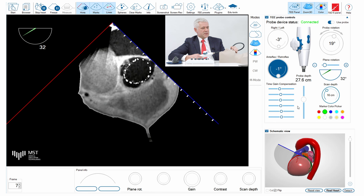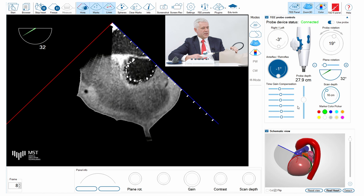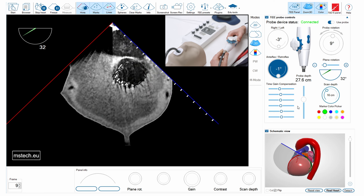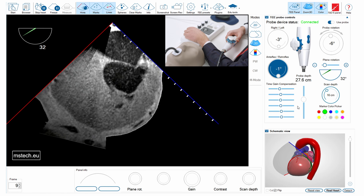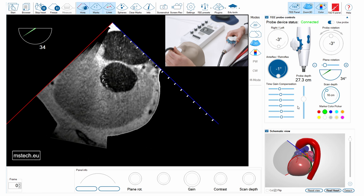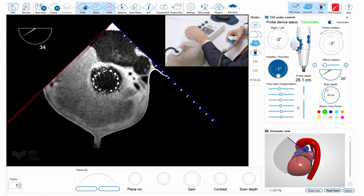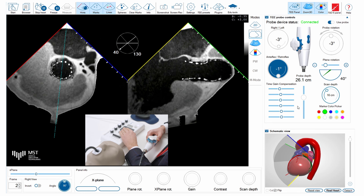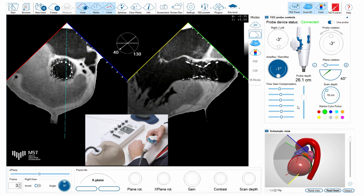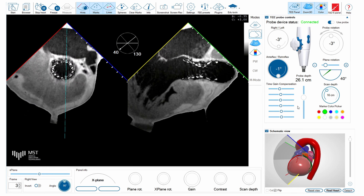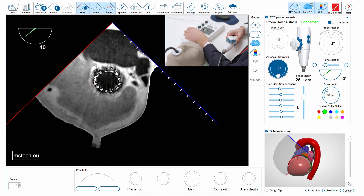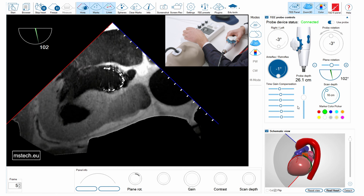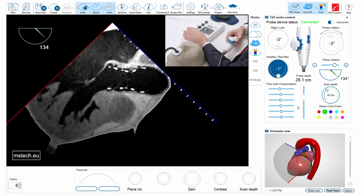Now we can see the stent very nicely. If I put the stent in the center of the image, I have to adjust a bit the depth and also the angle. I can use the X-Plane mode to see the long axis of the stent, or I can increase the angle by 90 degrees — so I'm going to use 130 degrees angle to see the long axis of the valve.